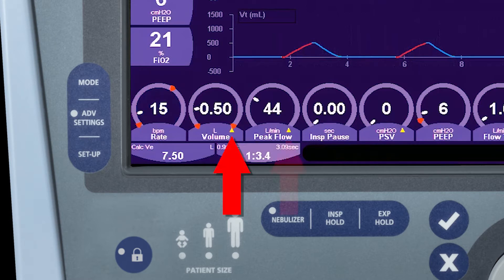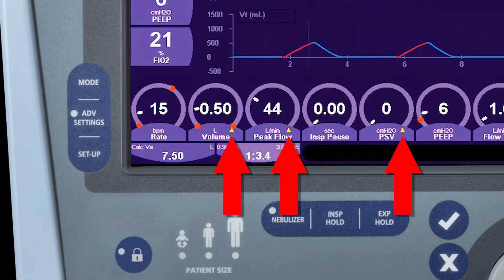Some of the controls you may notice have an upward-pointing yellow triangle. This means that there are advanced settings associated with those specific controls.